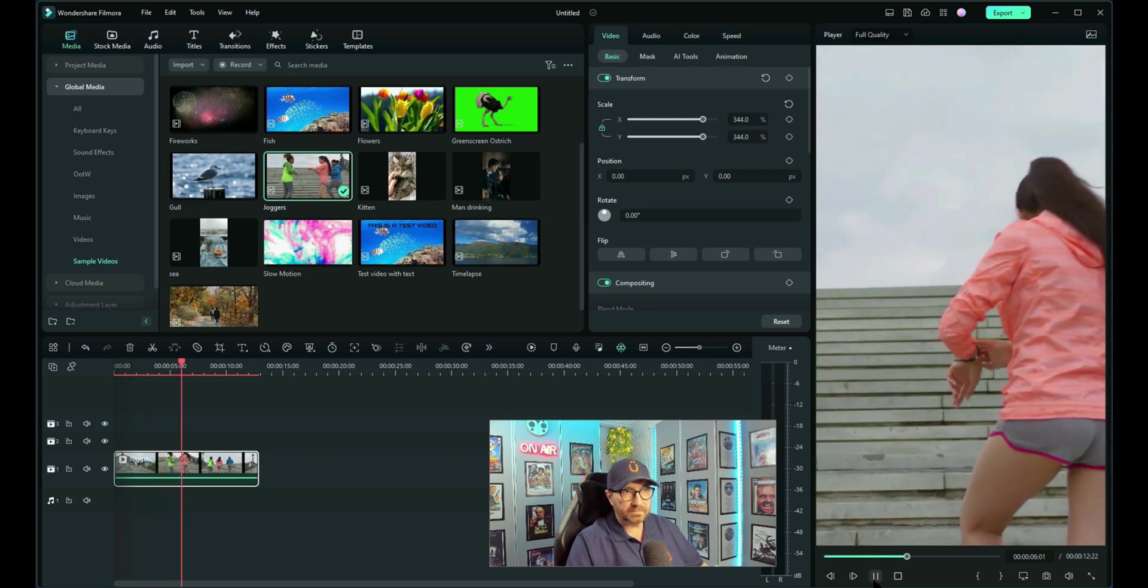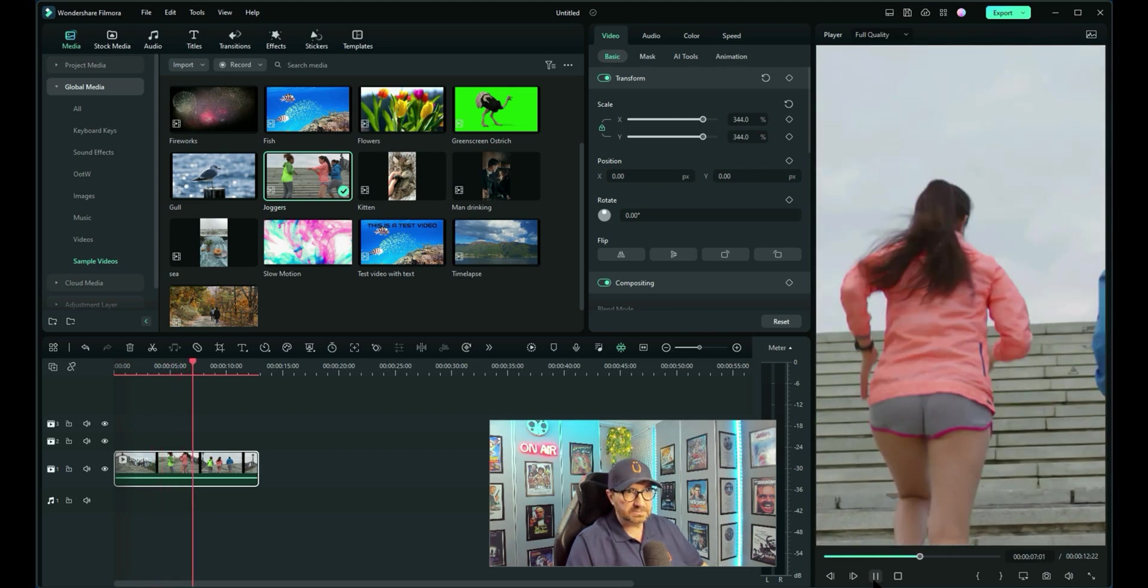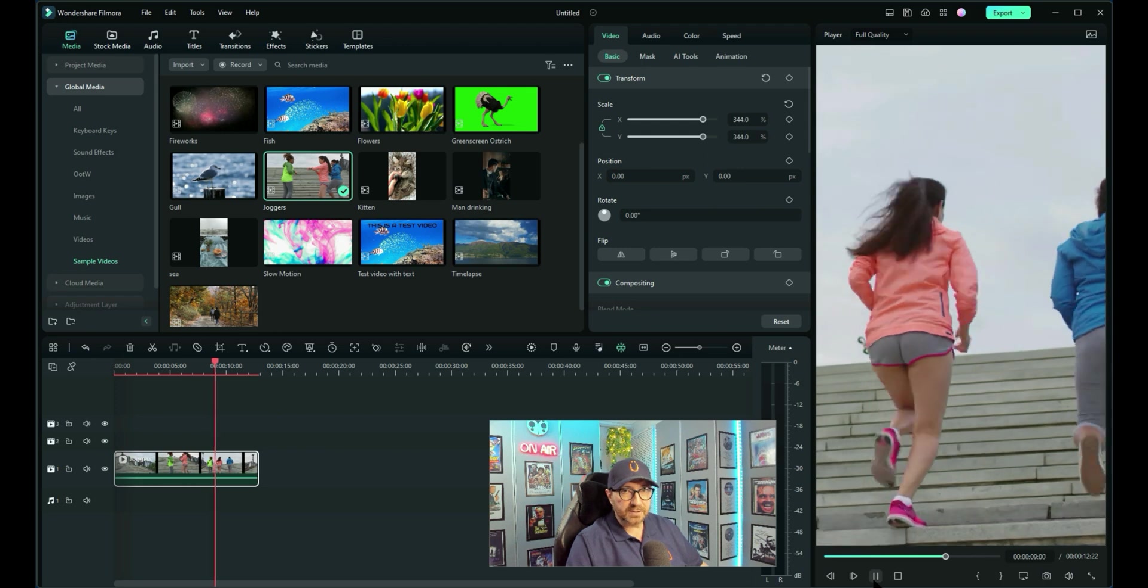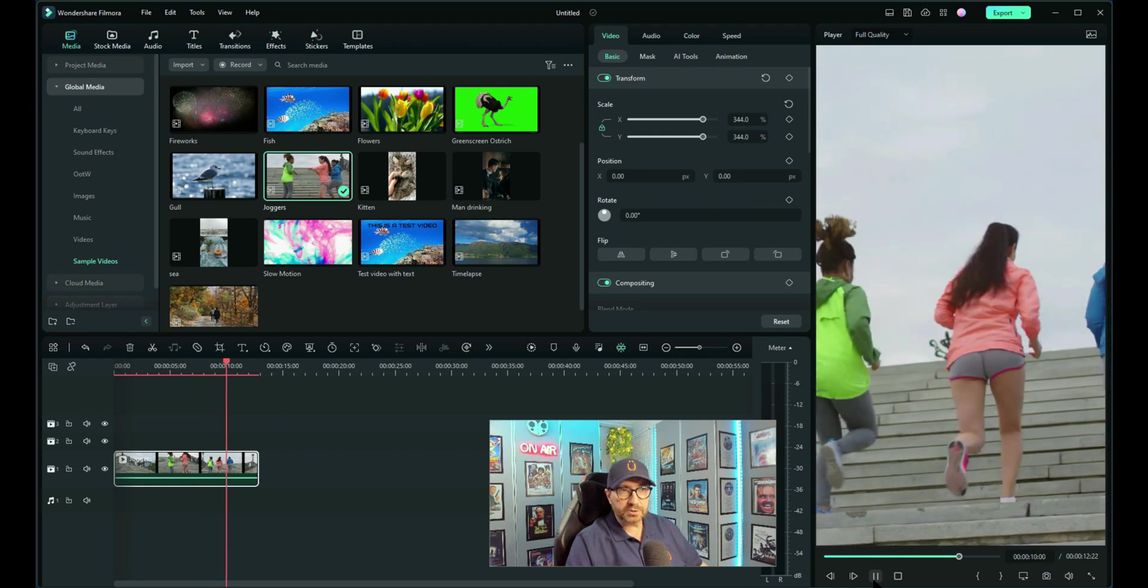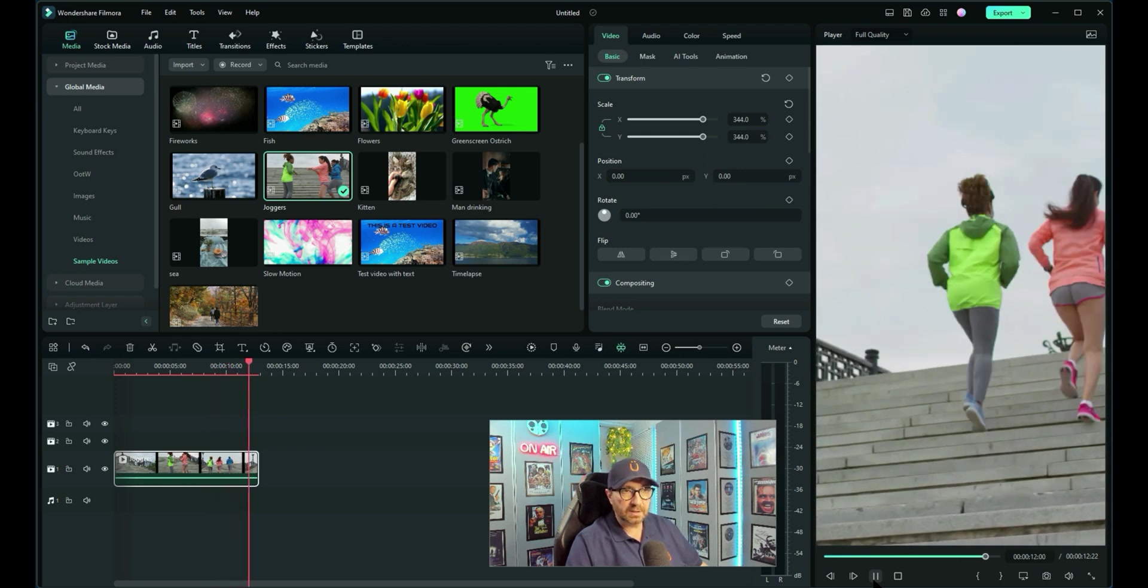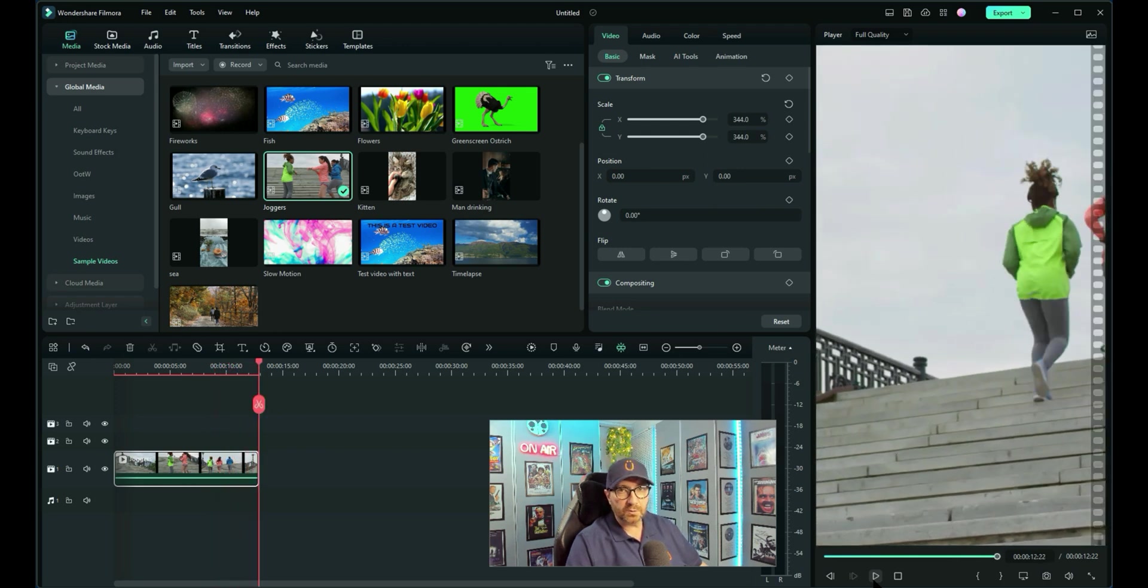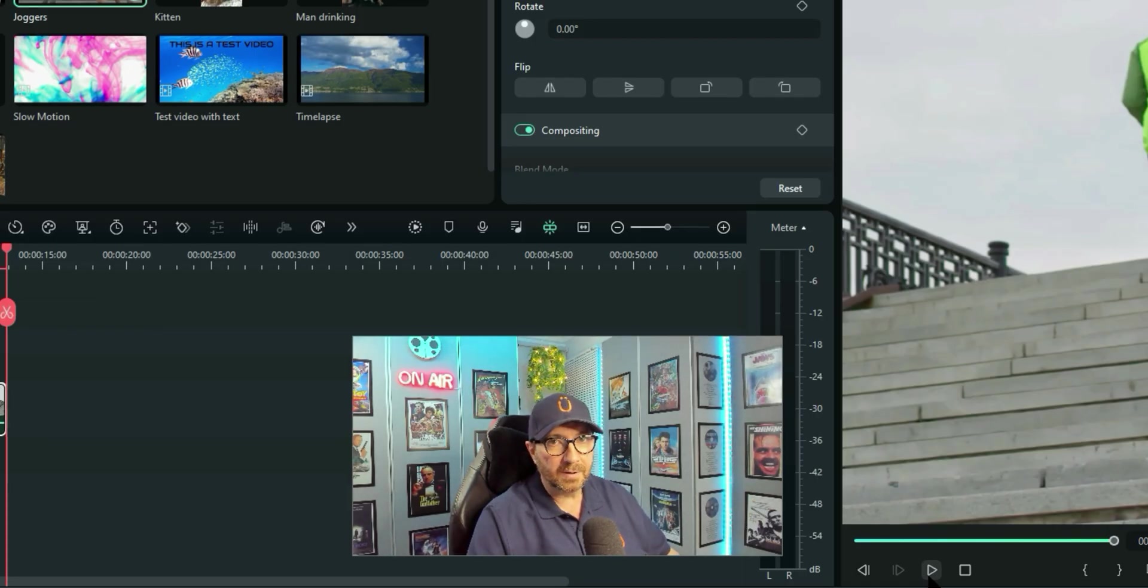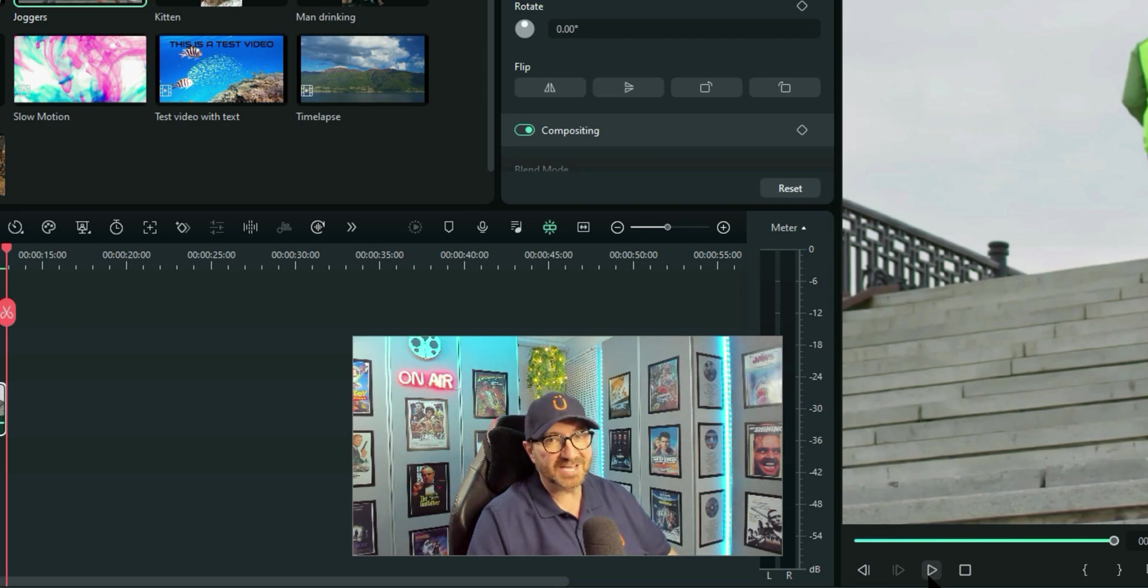And to get it to do what the auto-reframe did initially, you'd have to do all sorts of keyframes and it would take quite a long time. But how quick and easy was that auto-reframe. So if you can use auto-reframe, use it. That's my advice.